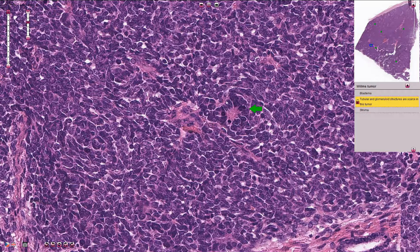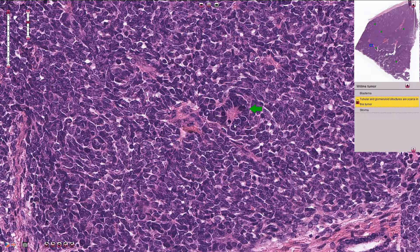Here we have another example — in this case the epithelial component creates these rosette-like structures and tubular structures, but sometimes we can see something that resembles glomeruli.